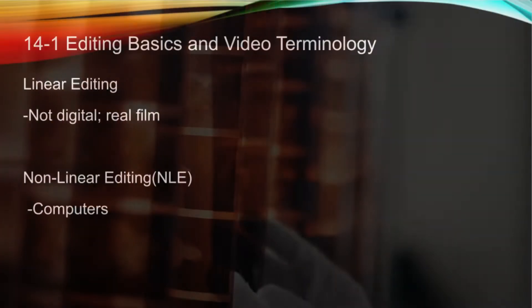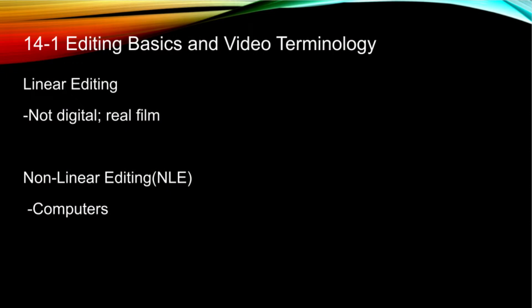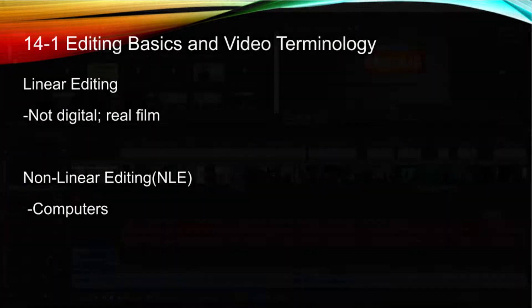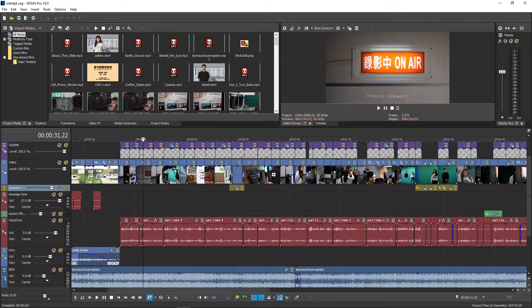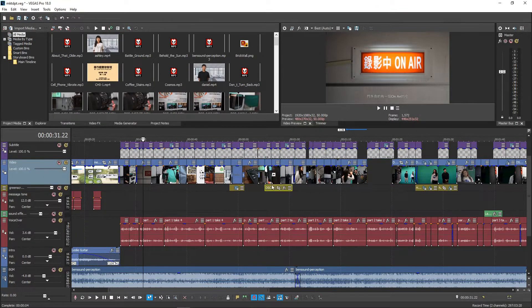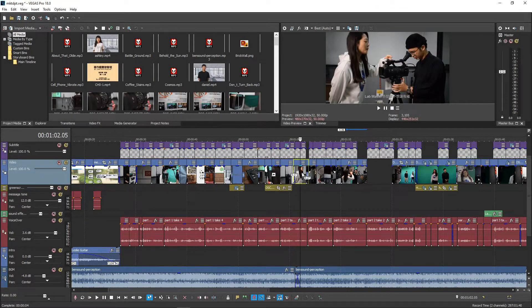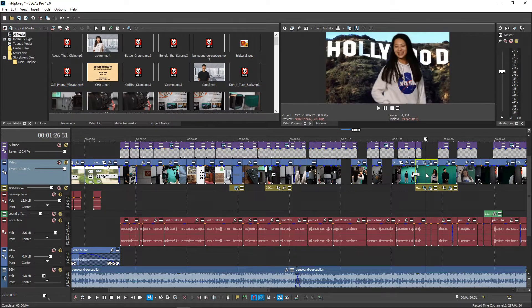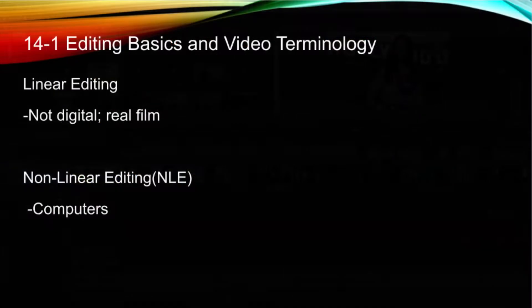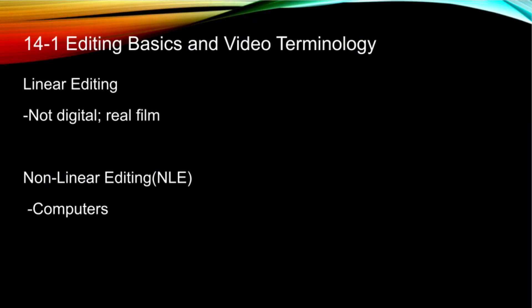Nowadays, with computers and digital files, everything is much more flexible. You can edit whatever piece of footage you want to, move things around as much as you want, and add much more fun transitions, special effects, and audio. Most video editing nowadays is non-linear and uses an NLE software like Vegas.